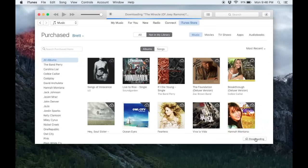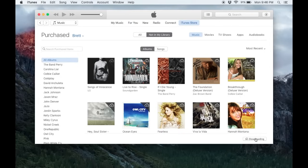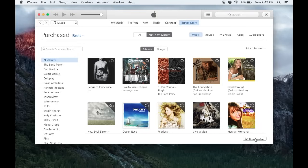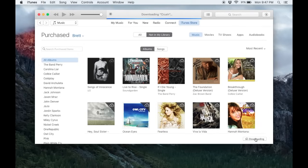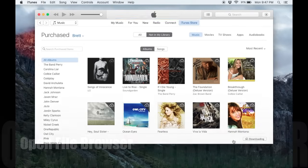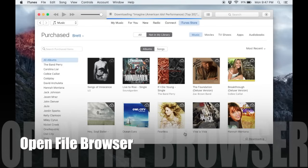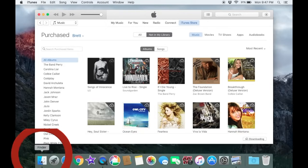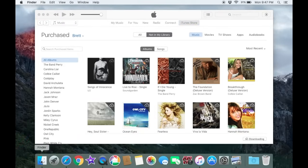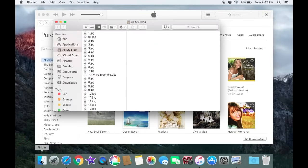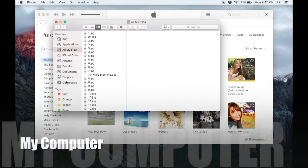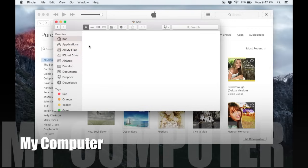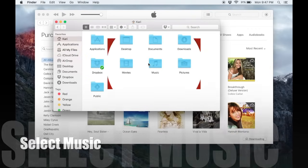This will begin downloading all of the music to my computer so that I have full access to it and I can load it onto my different devices and listen to it right on my computer without an internet connection. Where it's putting this music is if you go into your file browser, I'm going to go into my music folder.